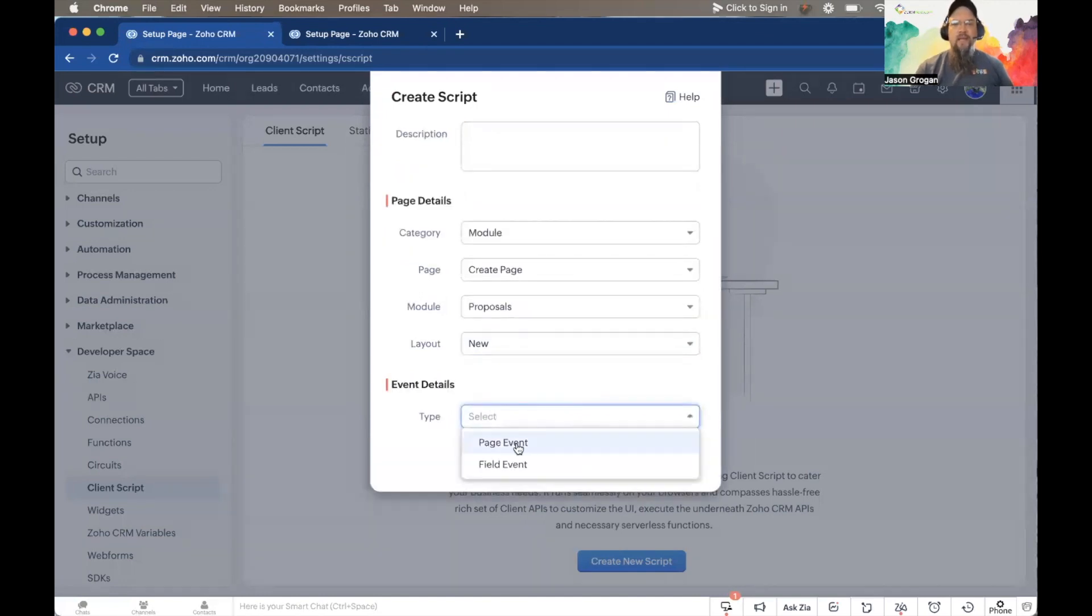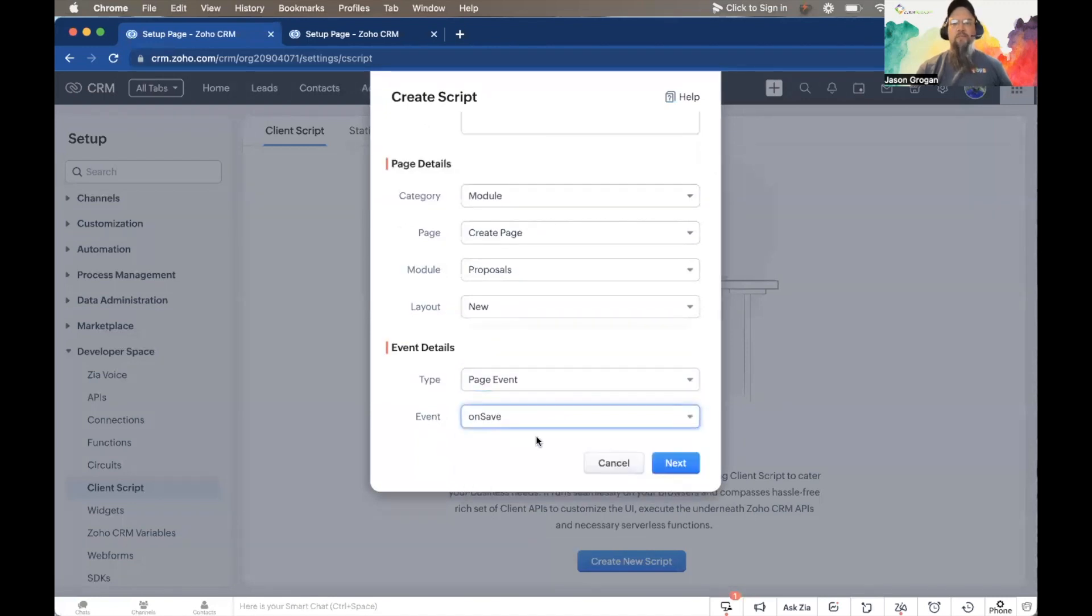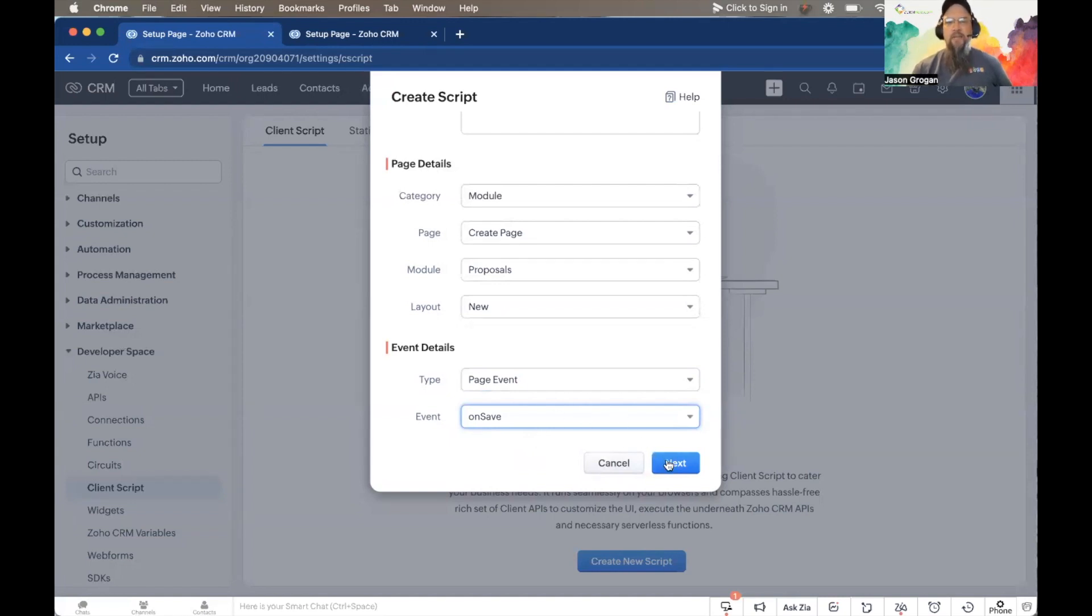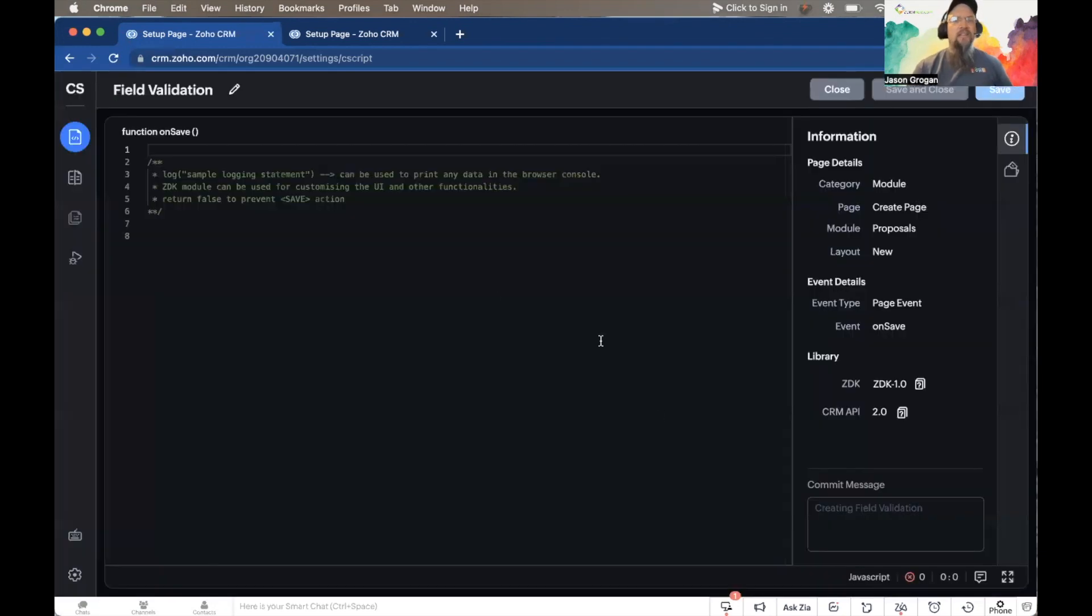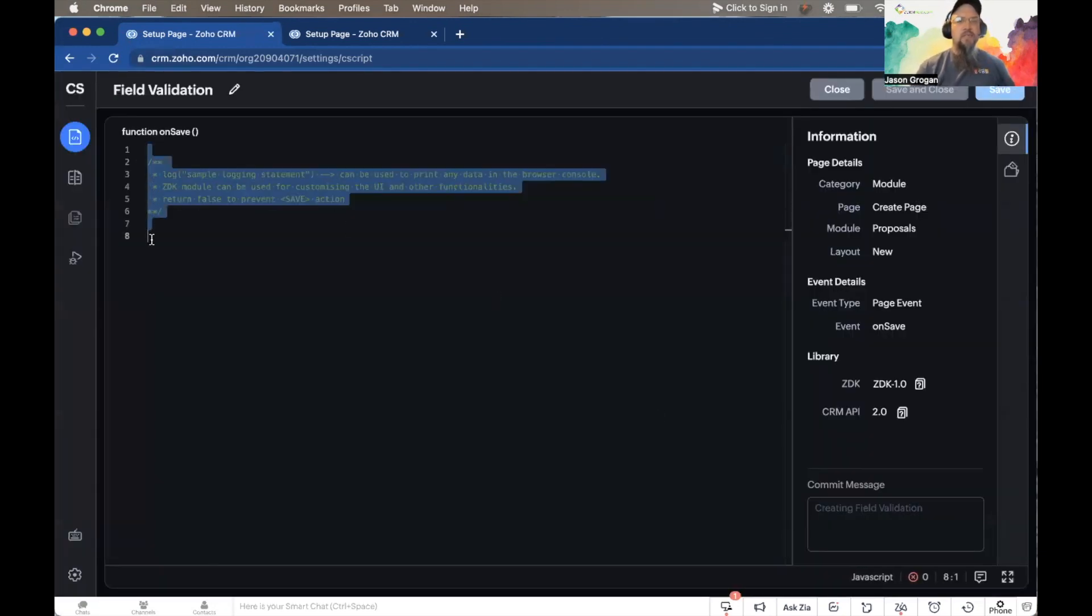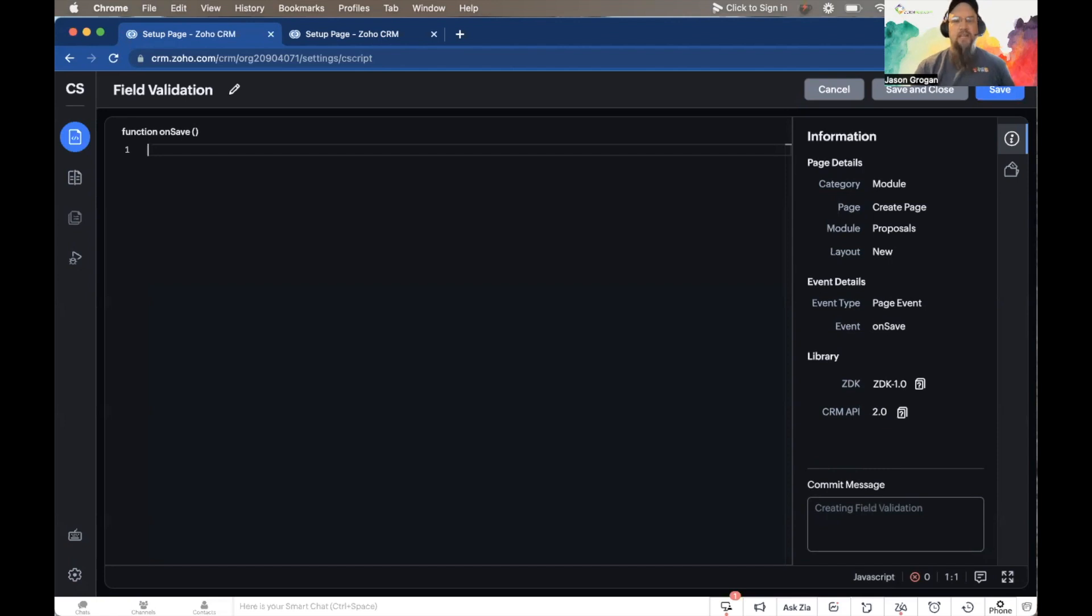This is going to be a page event, and it's going to be on Save. We want to basically look at this field, and when we go to save it, if it doesn't have the necessary selections made, then we will give an error message and pause it from being able to save.